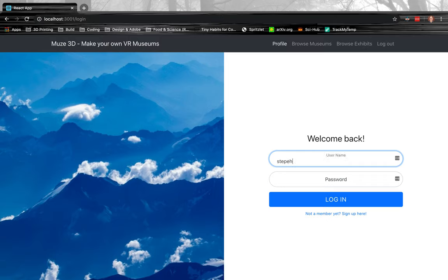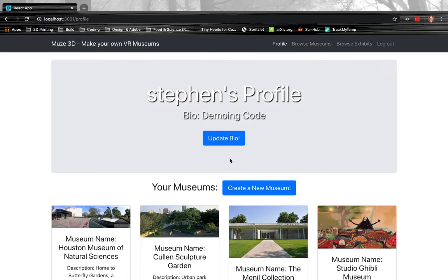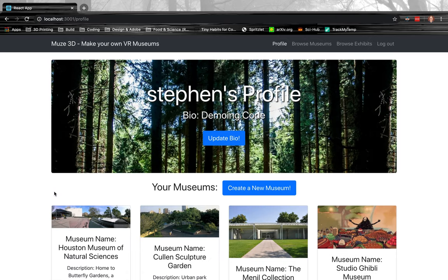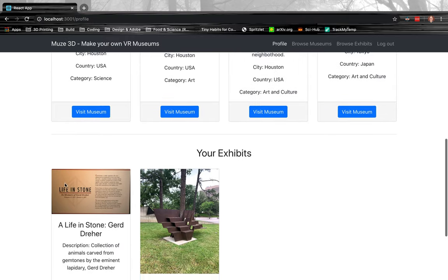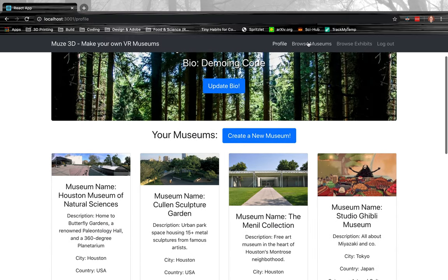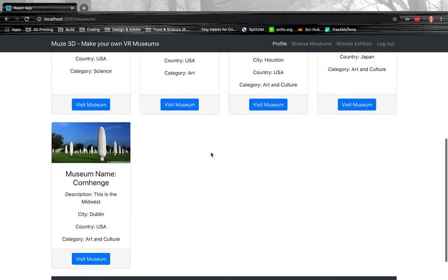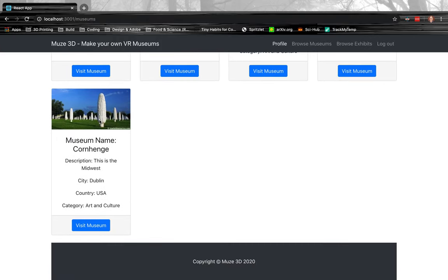So first thing I'm going to do is I'm going to log in, and that takes me to my profile showing the exhibits I've created. And then if I want to browse all museums, that will show mine and ones that other users have created.